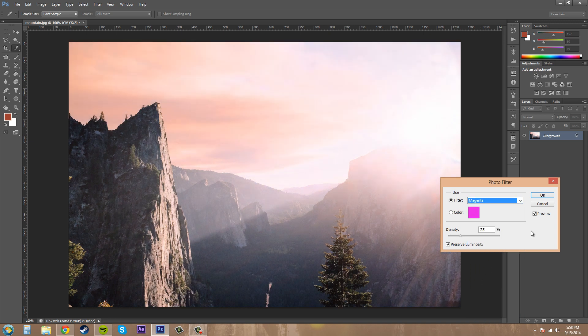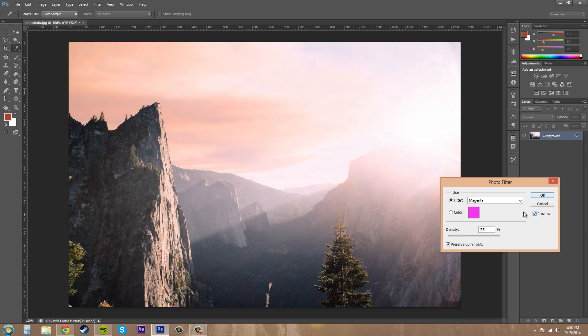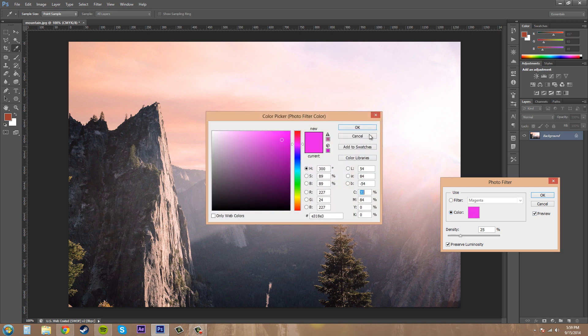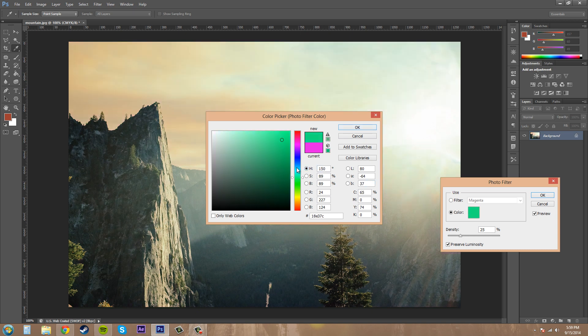Now if you want to use a different color, click on the color button here, click on the color, and then you can pick whatever you want. You can go through and just preview different colors that you think might look cool.